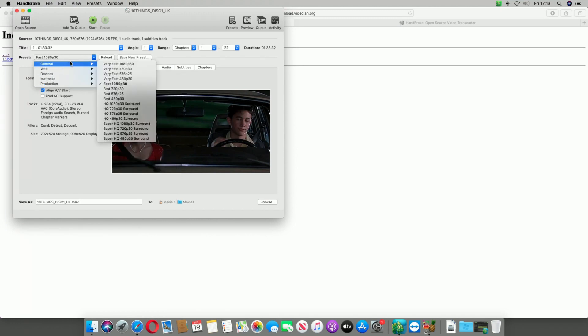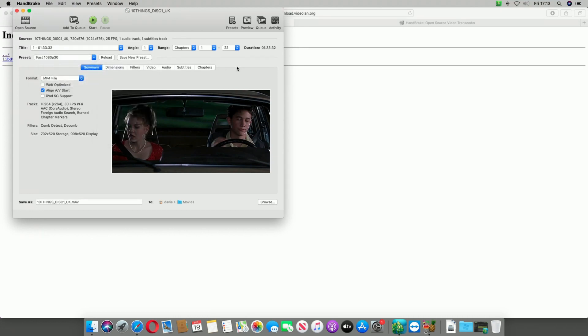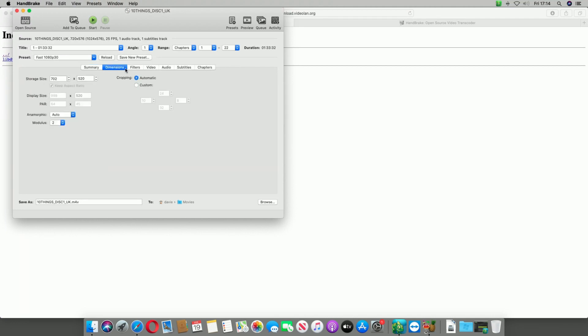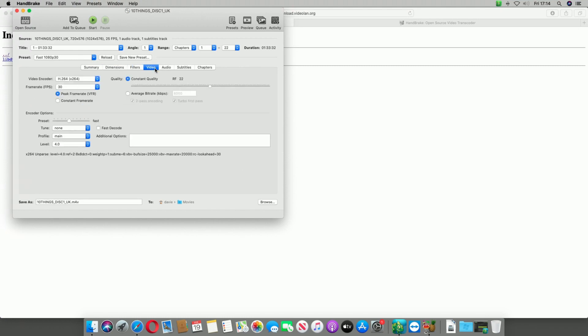Fast 1080p30 seems to be pretty good. That will do the movie in roughly about 40 minutes. That'll probably depend on the speed of your Mac. This one is a quad core i7, however it is a 2012 model. Inside dimensions you don't have to change anything there, the same with filters.